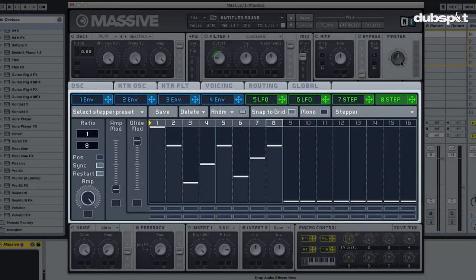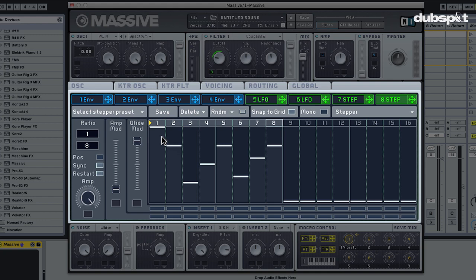So the main thing that bothers me about this sound now is that all the steps have exactly the same length. I'm talking about the duration of the notes - they're all kind of playing in a sustained legato way.